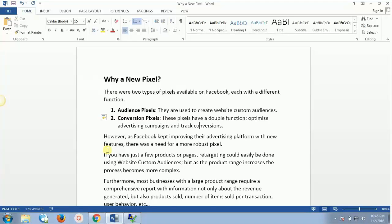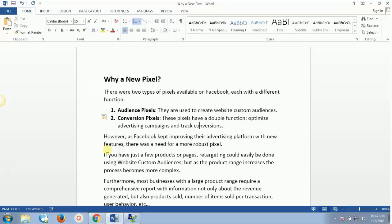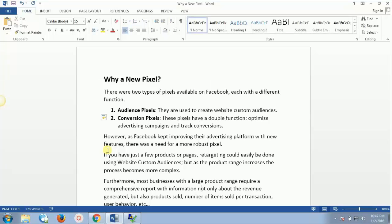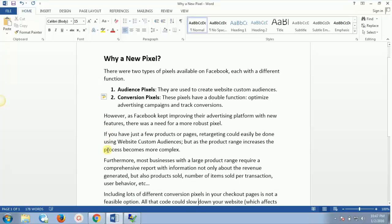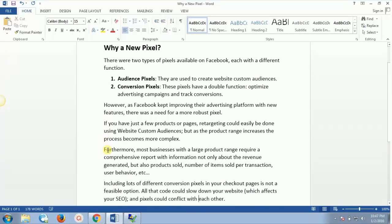But as the product range increases, the process becomes more and more complex. Furthermore, most businesses with a large product range require a comprehensive report with information not only about the revenue generated, but also products sold, number of items sold per transaction, user behavior, what number of buttons have been clicked. Let's say on the shopping basket, if it is an e-commerce website, they might be clicking on some button that is add to cart, how many people are going to follow, how many are reaching the thank you page. So all those little little transactions become complex if you have more number of pages and more number of products.